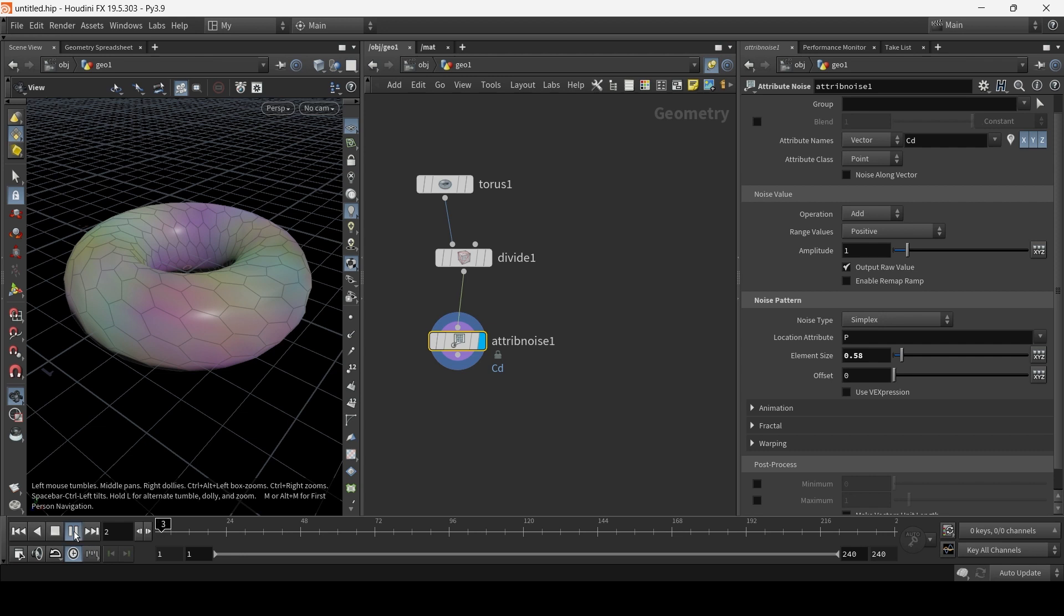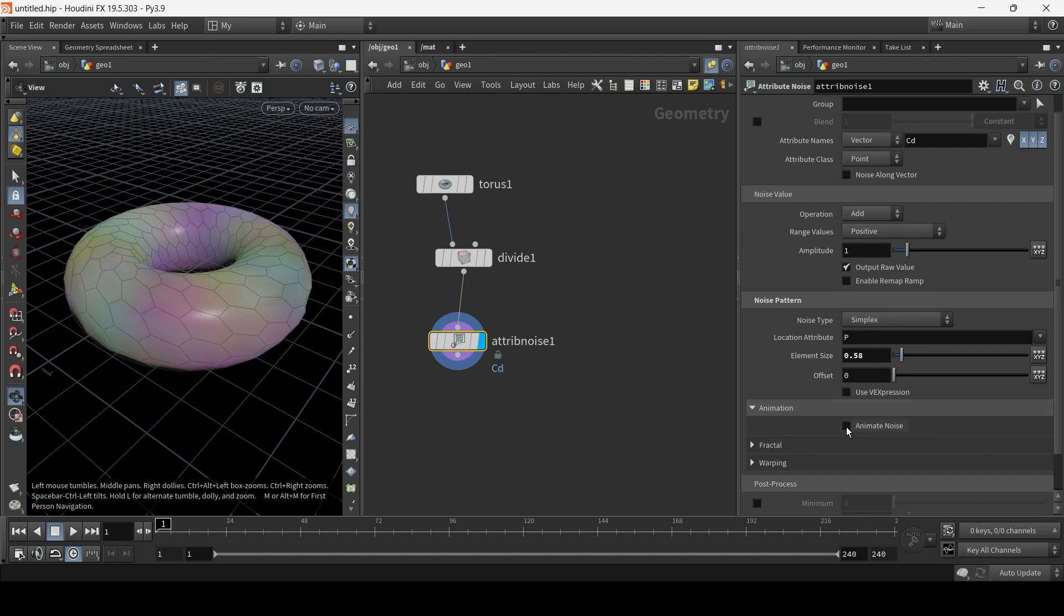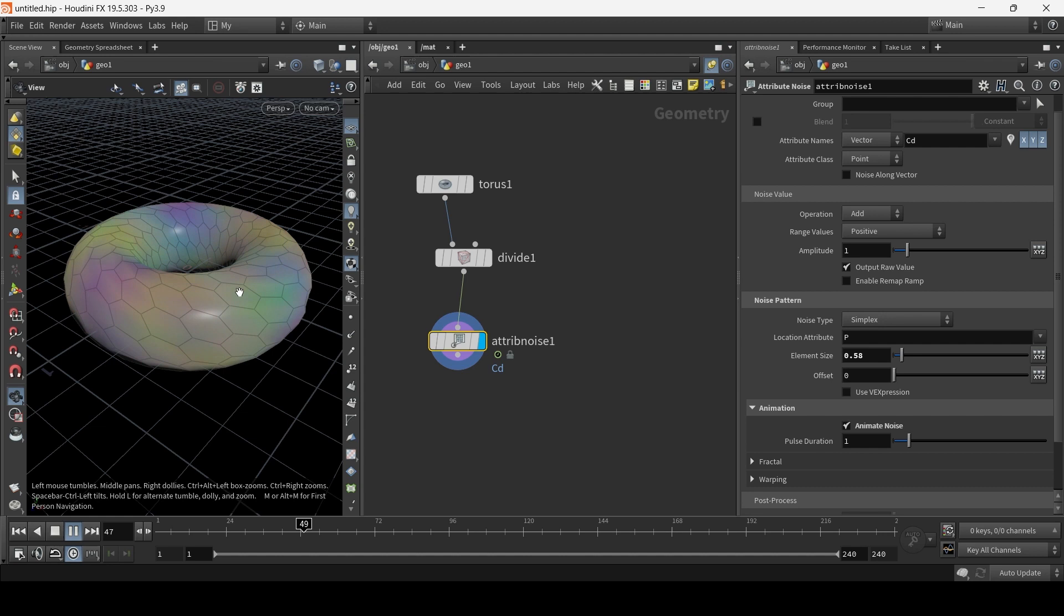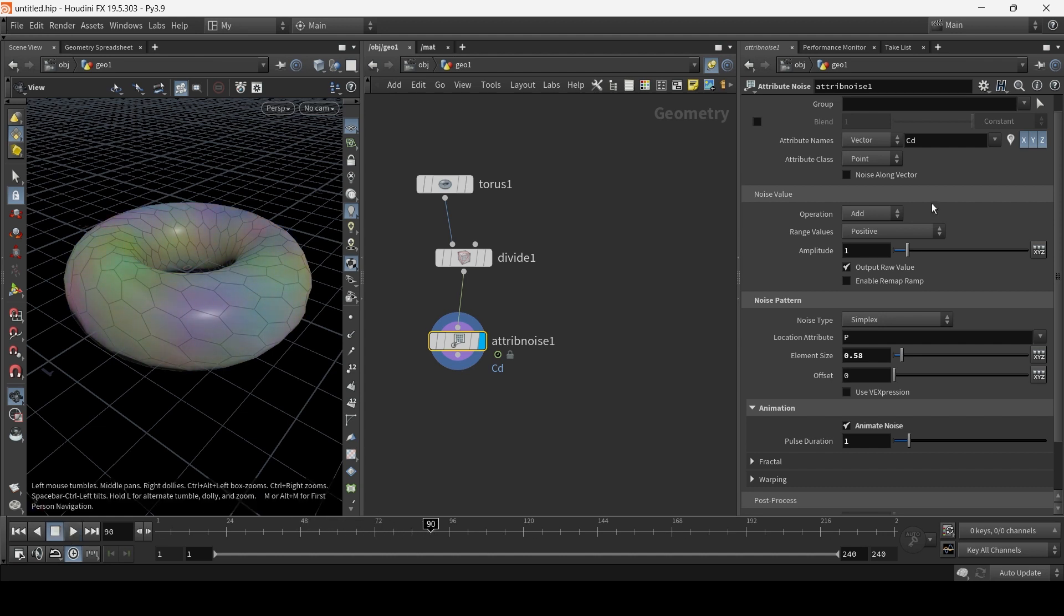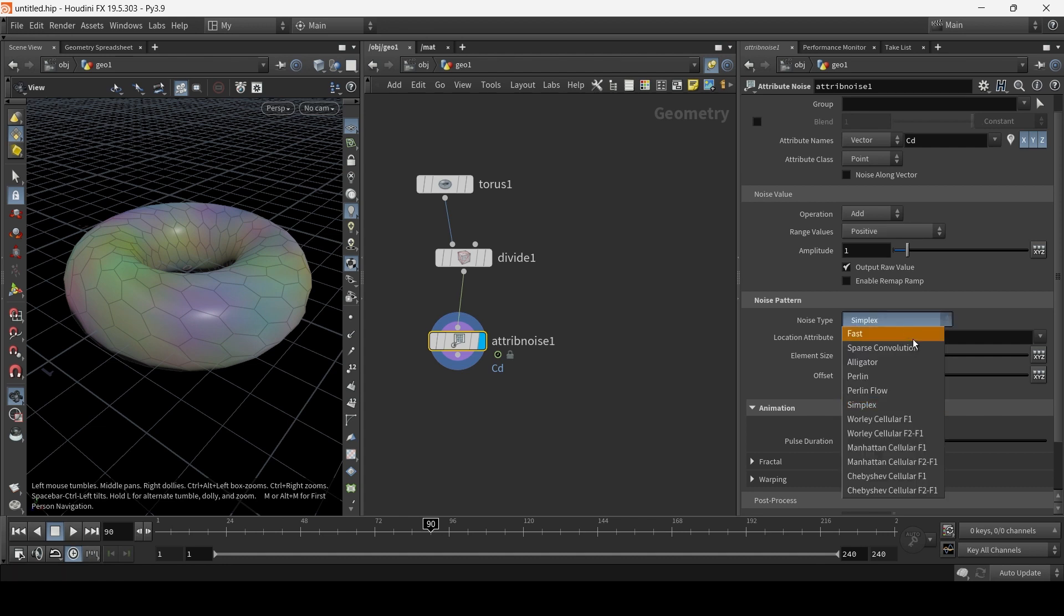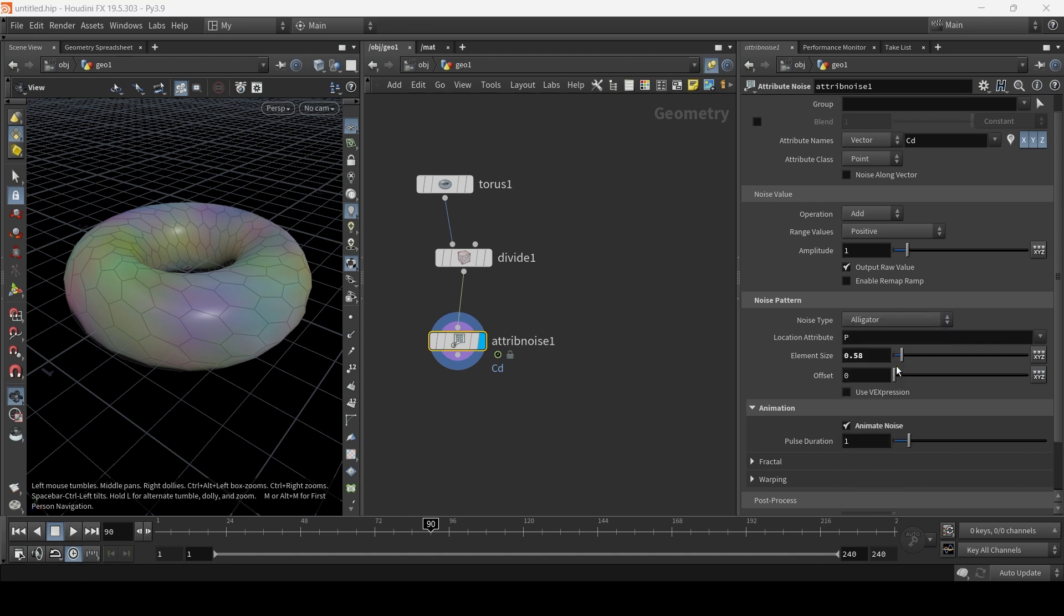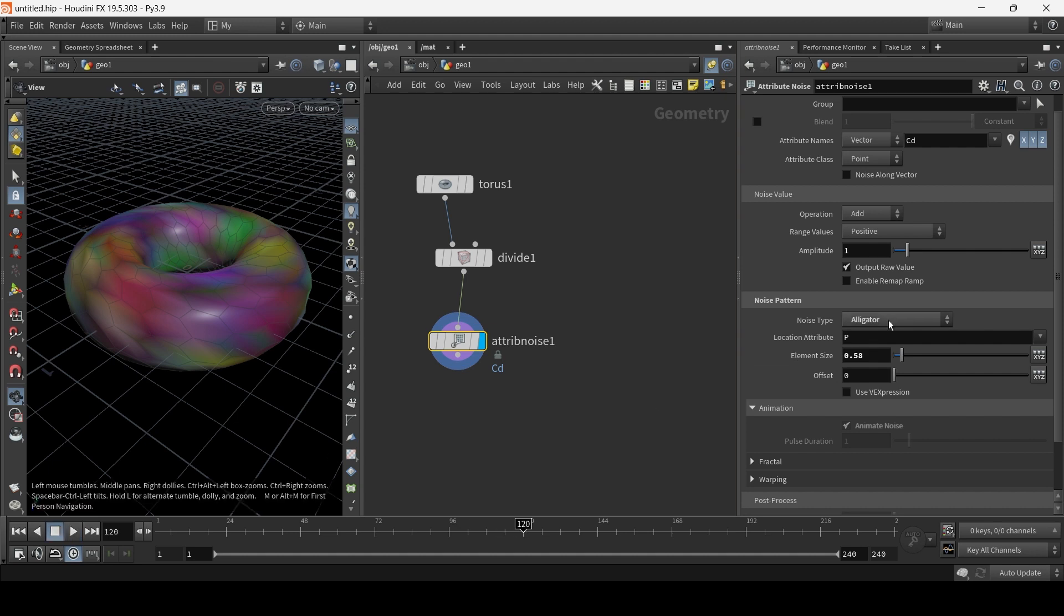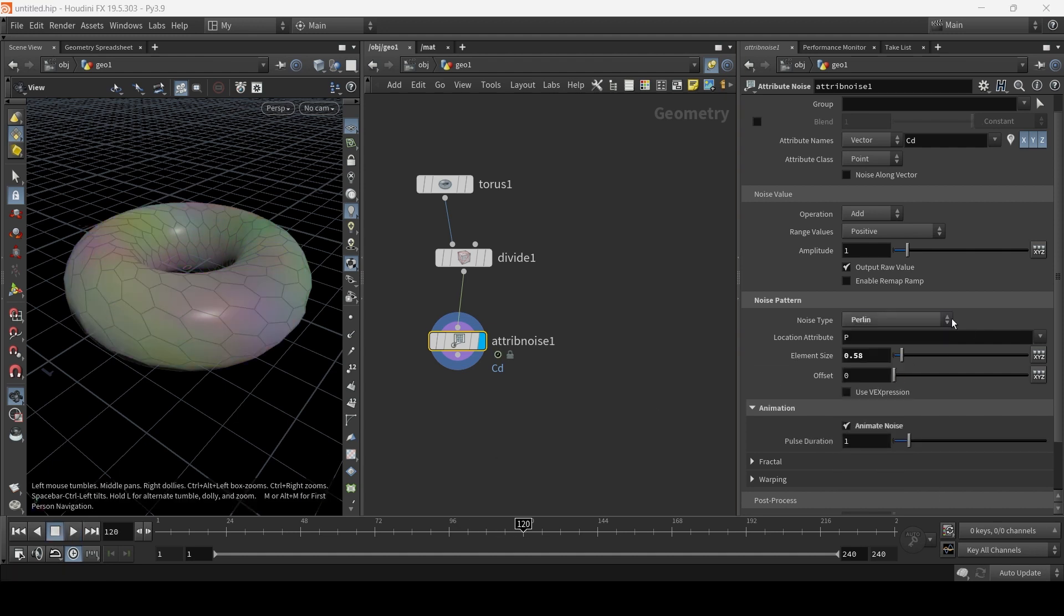Now, if we play, there's no animation on it. So what I'm going to do first is I'm going to go to Animation here and animate the noise. If we play now, we have the noise is basically animating. Now, I want to make the noise a bit more intense. Let's see what Alligator looks like. Okay, Alligator, but you can't animate Alligator. We have Perlin, looks a bit weak.